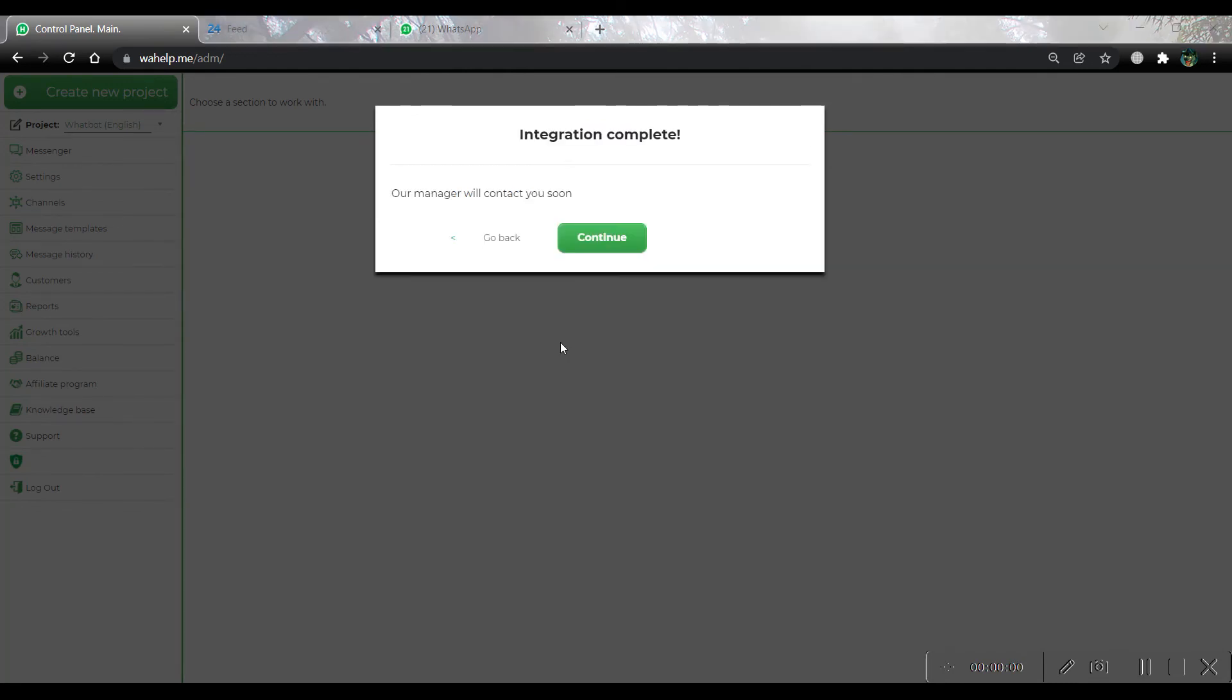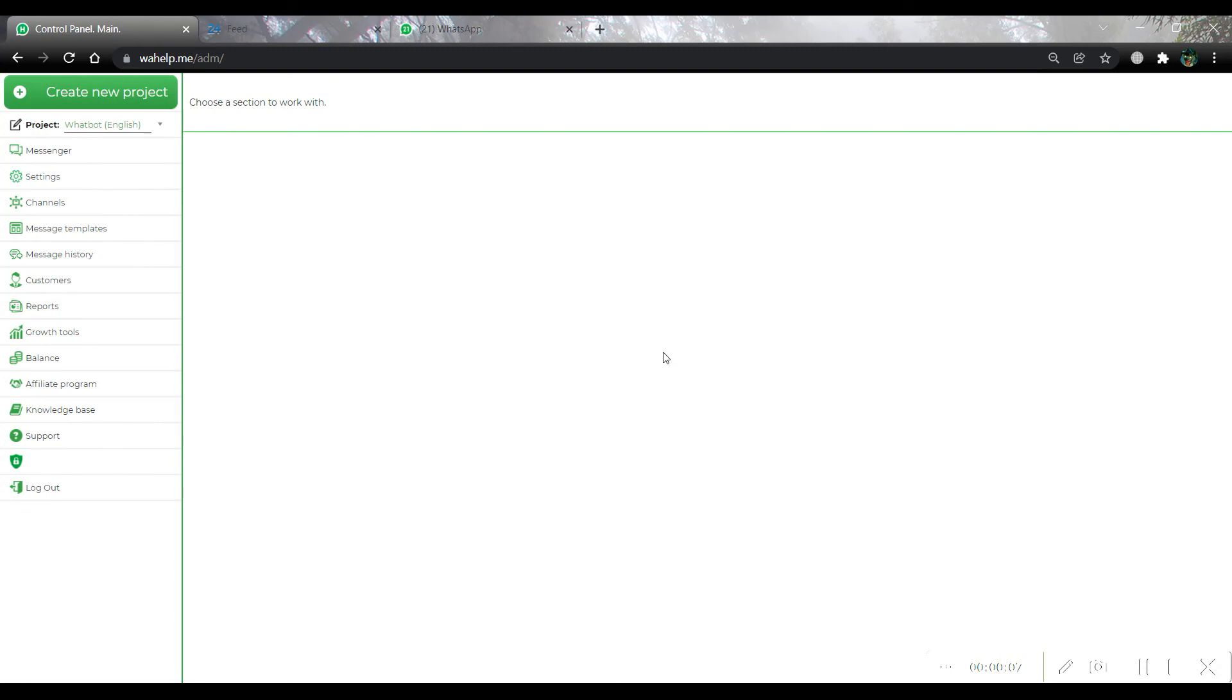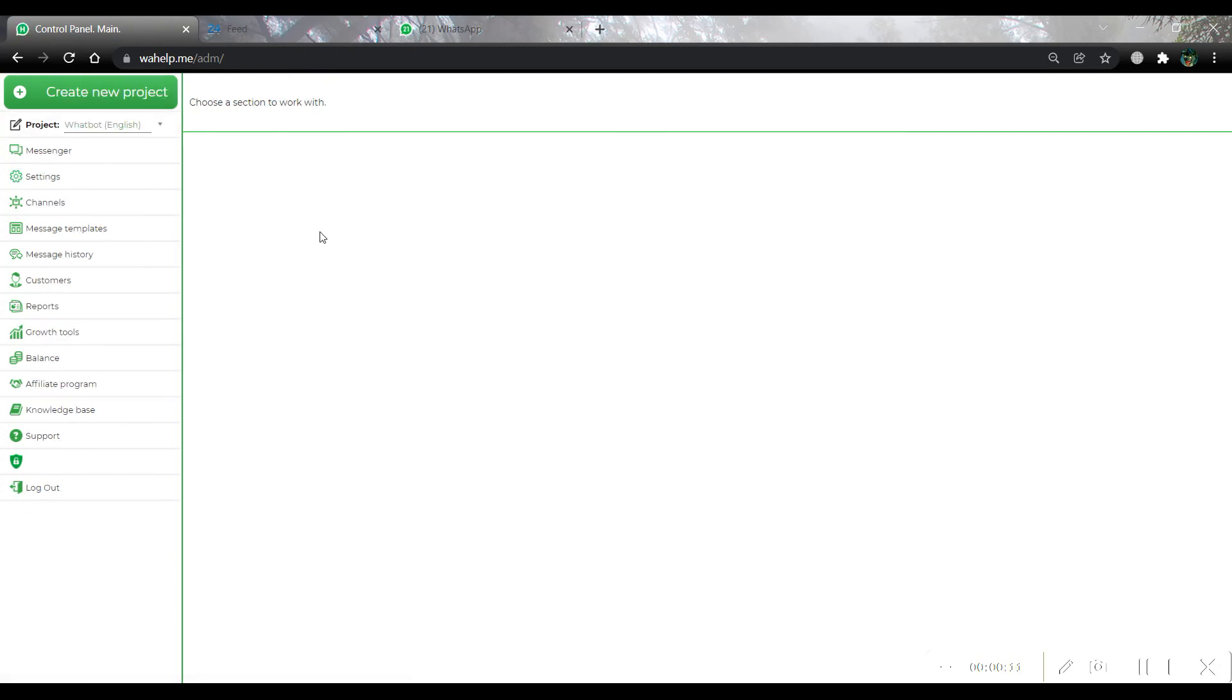As you can see, integration was successfully done. Clicking on empty space, we can close this window. Now we should reload our page and choose the project.